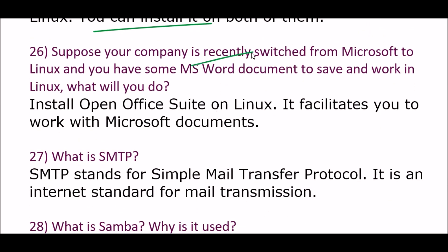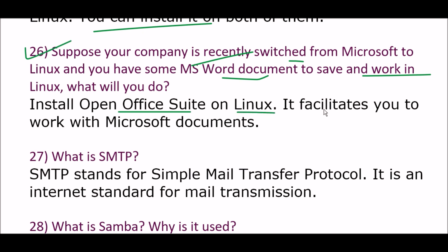Next question: suppose your company has recently switched from Microsoft to Linux and you have some MS Word documents to save and work with in Linux. What will you do? Install Open Office Suite on Linux — it facilitates you to work with Microsoft documents.